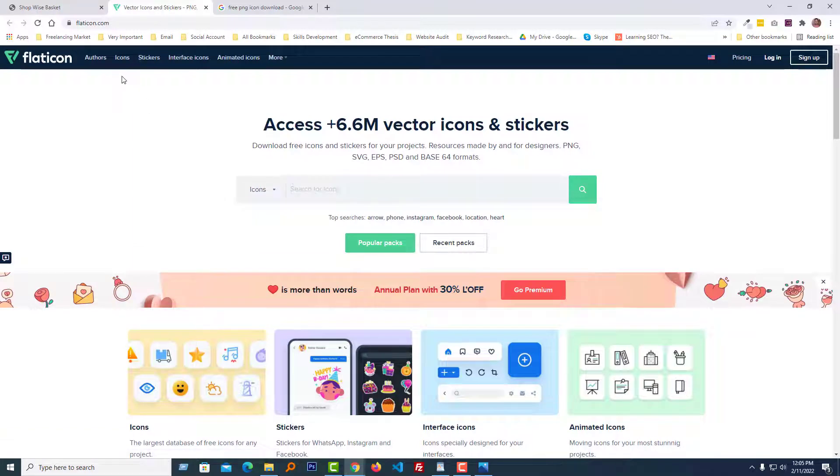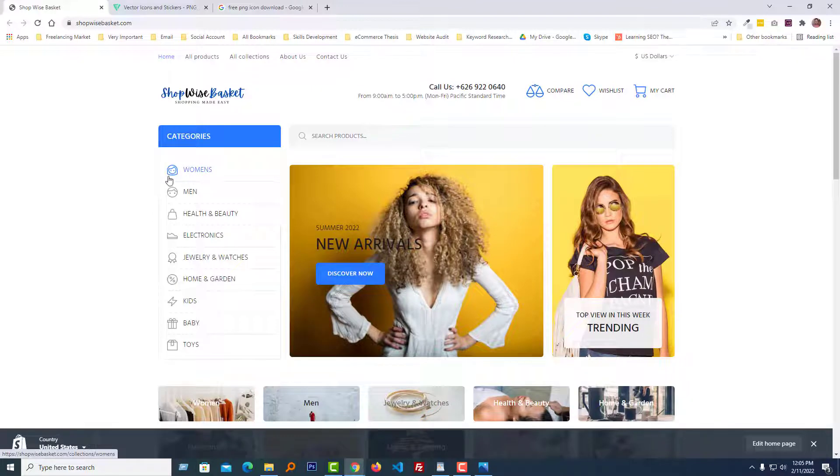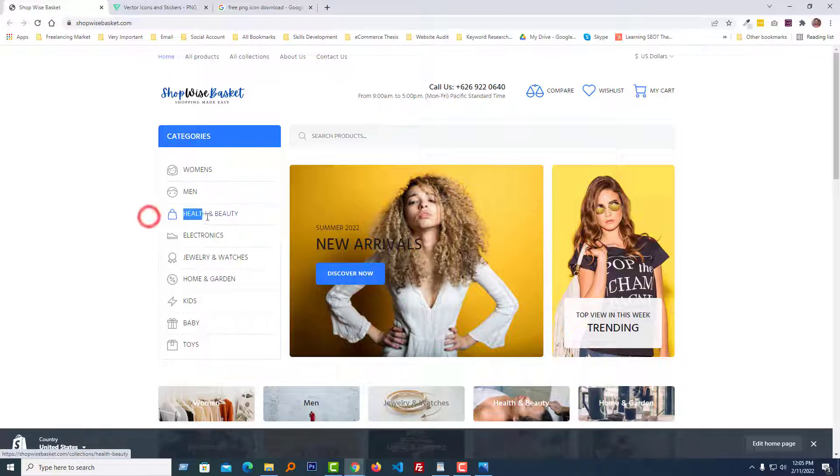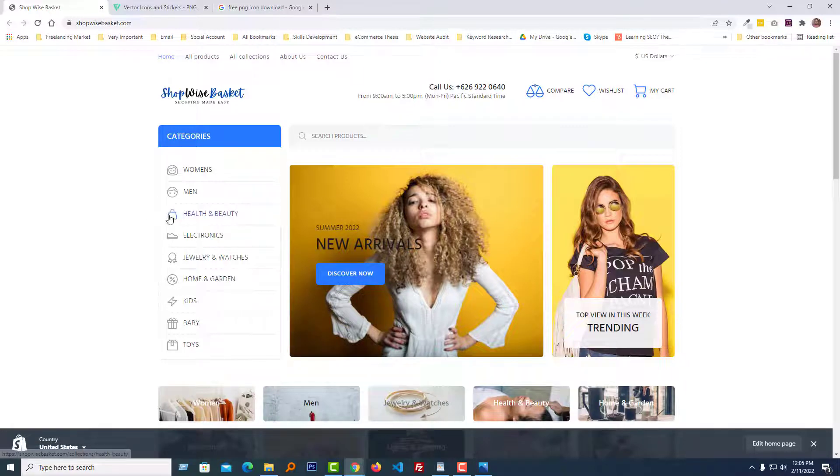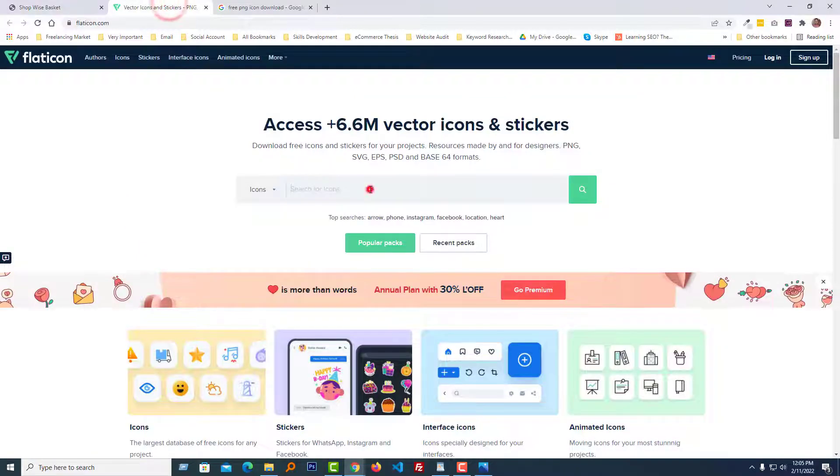Now I'm going to search for the relevant icon. If you look at the category section, the first icon is Women's, that's relevant. Then Men's, and then Health and Beauty. But it's not relevant with this category, so I need to make an icon relevant to this category. I'm going to copy the title of this category.